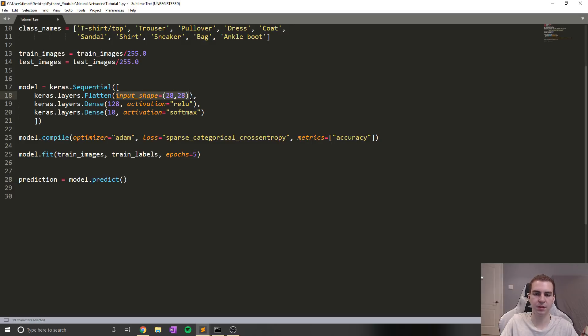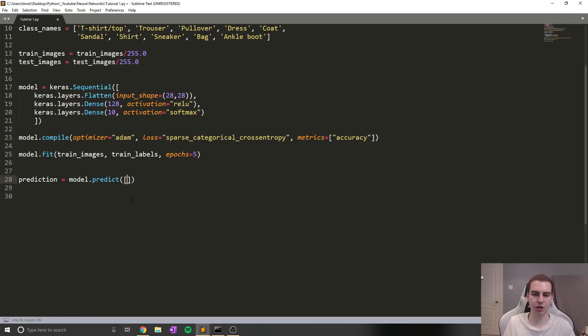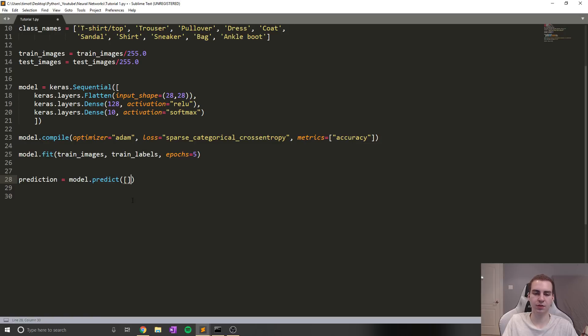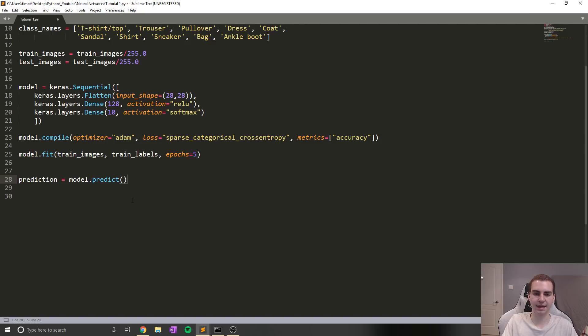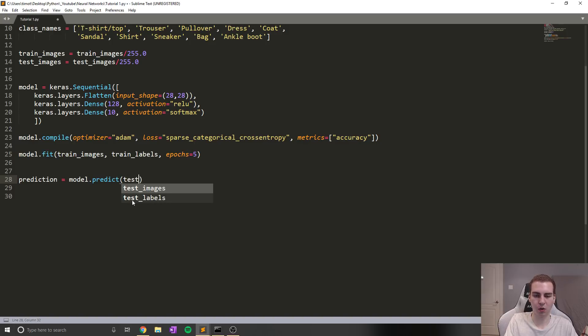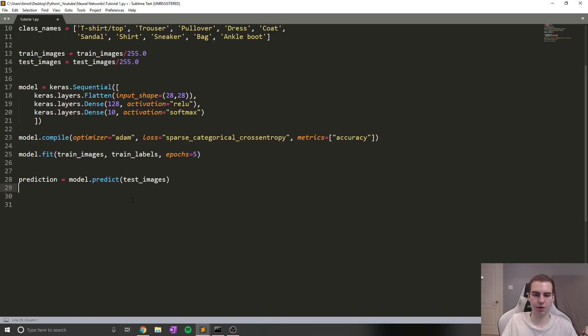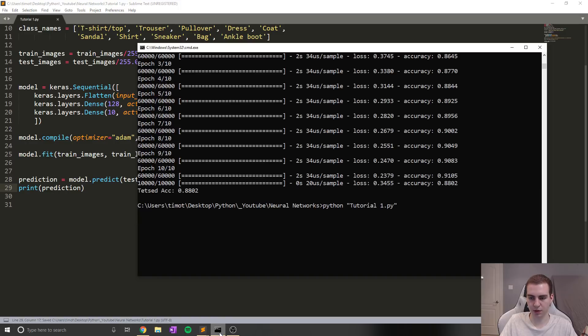Now, what you would think you would do is just pass it like the input, right? So in this case, we just pass it some input that's in the form 28 by 28 and it would predict, but that's not actually how it works. When you want to make a prediction, what you need to do is put whatever your input shape is inside of a list, or you can also do it inside a numpy array as well. And the reason you need to do that is because what predict does is it gives you a group of predictions.